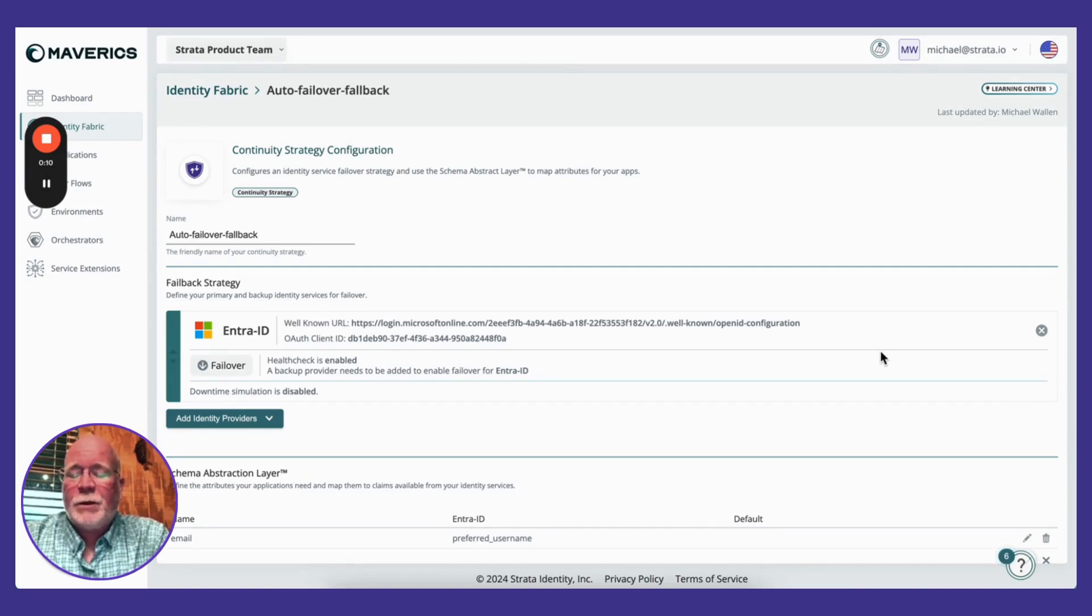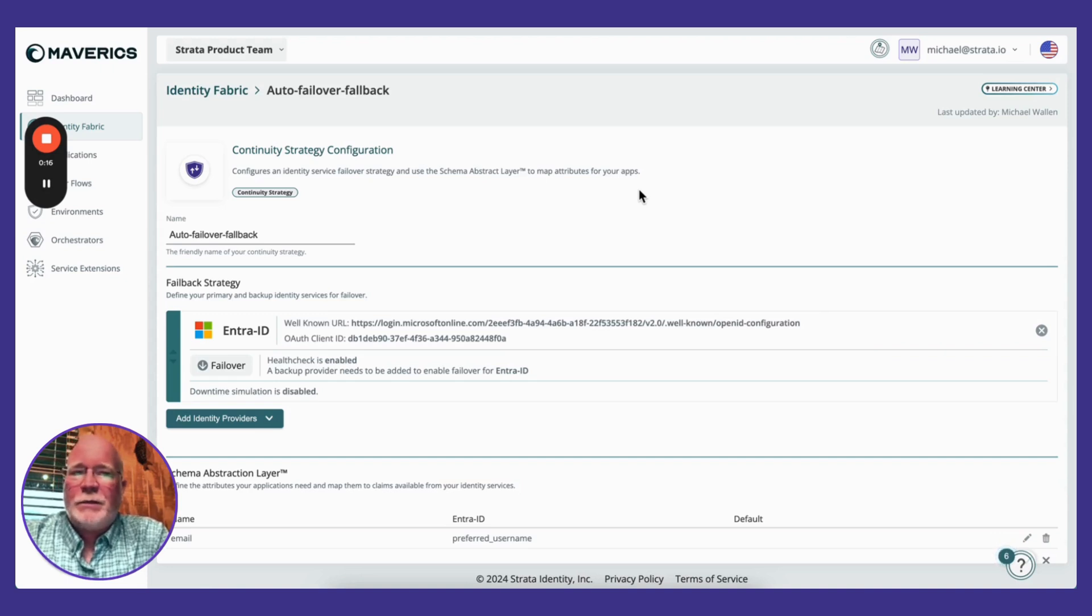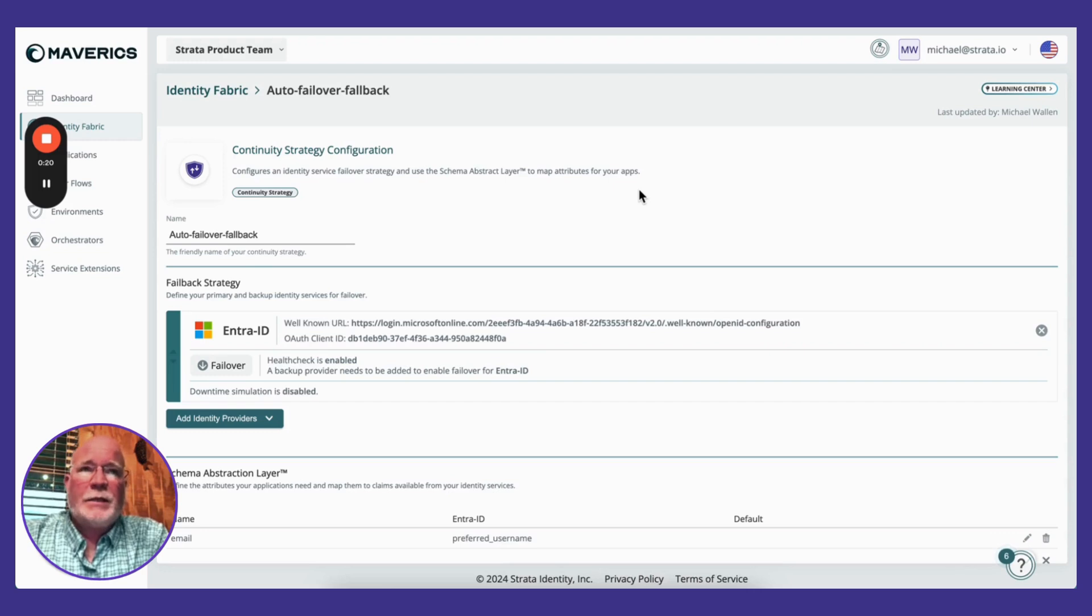A continuity strategy allows you to define a strategy in the event that one of your IDPs goes down, so that you can provide continuous access and uptime for your applications.